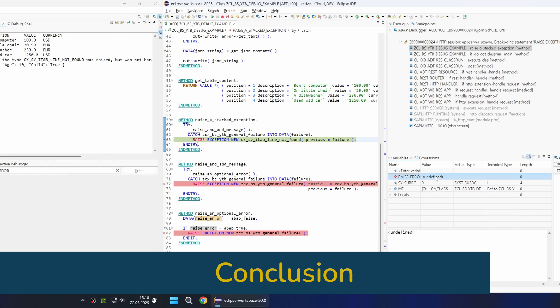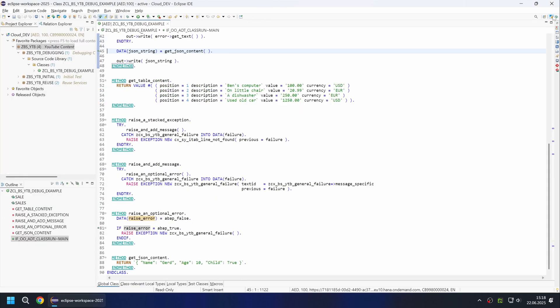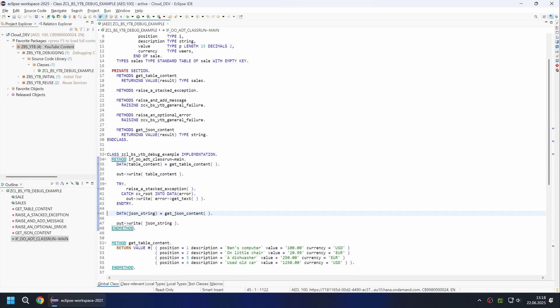Debugging with the new debugger will be slower, especially at the beginning. You should set up your perspective so that you can access all the information most quickly. It's important to use the debugger continuously to quickly familiarize yourself with it and understand the many additional functions. Personally, we have been working exclusively with the new debugger for about two years, and since we no longer implement reports we don't miss the /h function. Thanks for sticking around and see you next time.